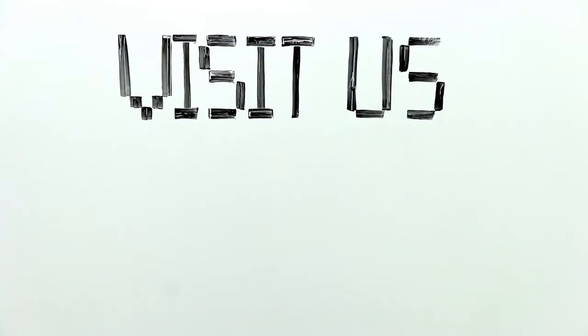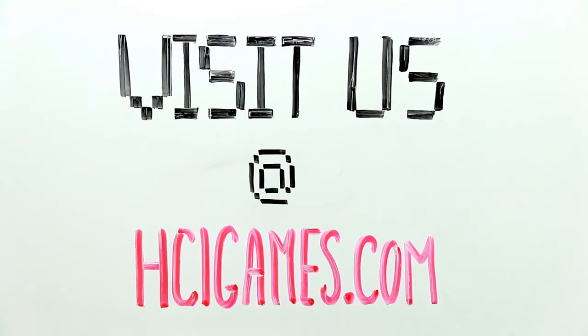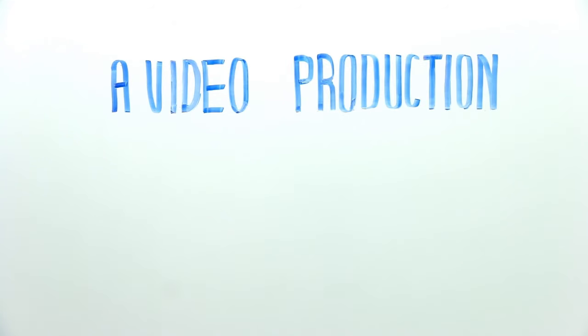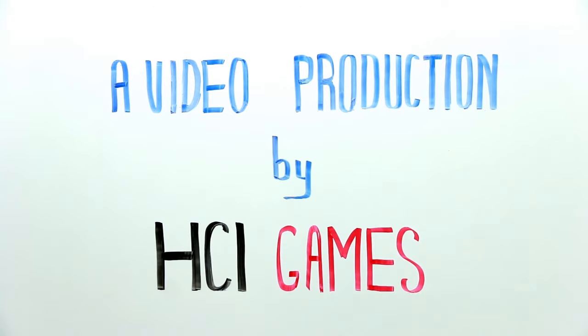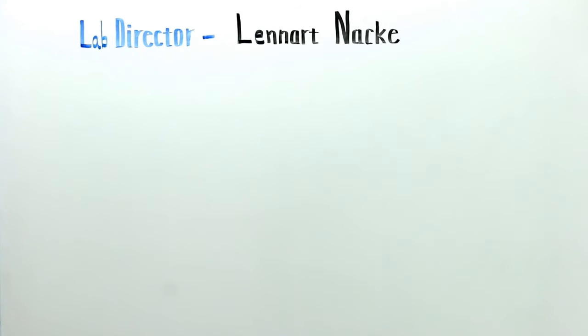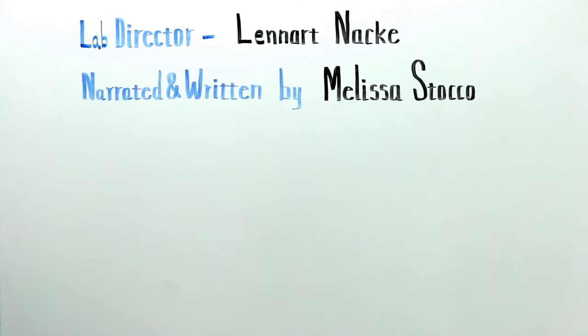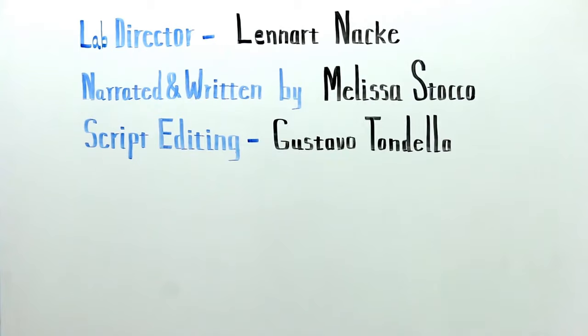To learn more about gamification and our research, visit us at hcigames.com.